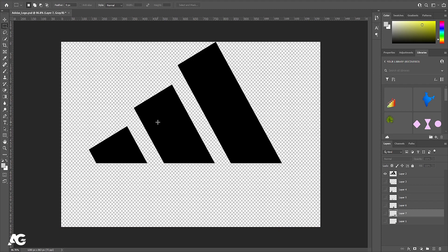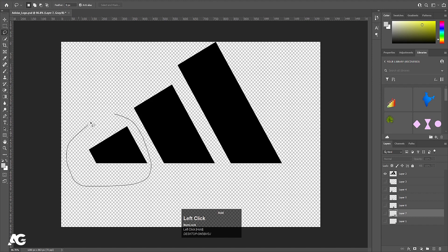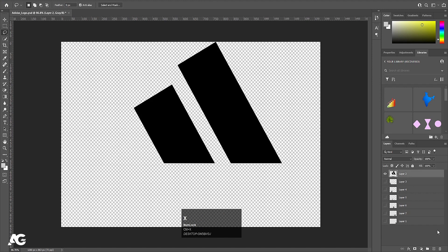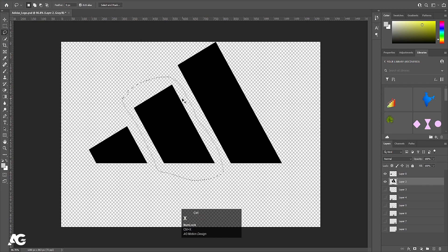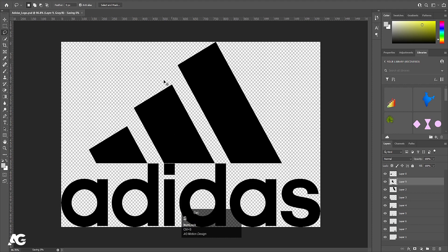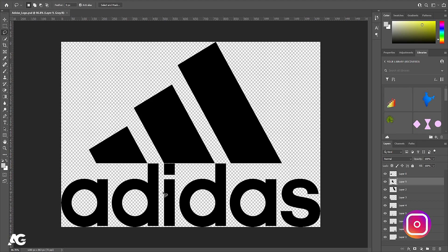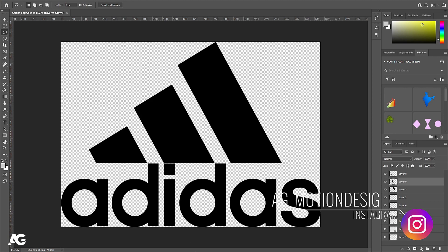Now we have to separate this one also. Press L on your keyboard to select the lasso tool, select this portion, select this layer, hit Ctrl+X, create a new layer, press Ctrl+Shift+V. Then select this layer again, select this portion, hit Ctrl+X, create a new layer, and press Ctrl+Shift+V. Save this file to your PC. All the elements are now on separate layers.